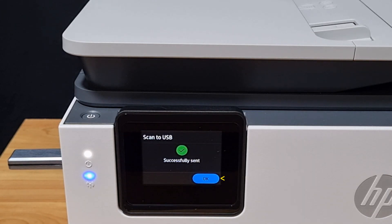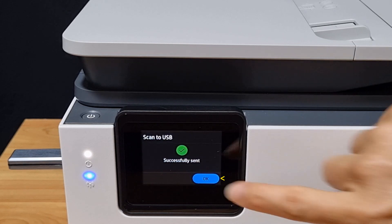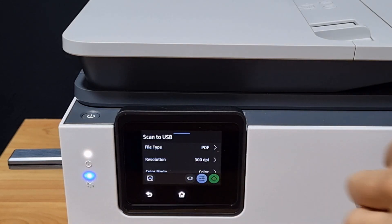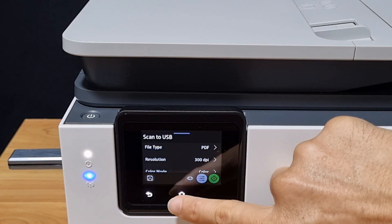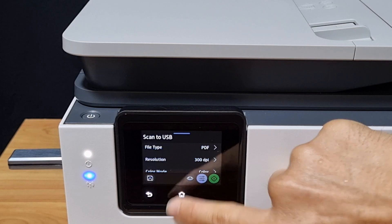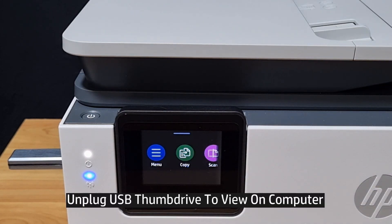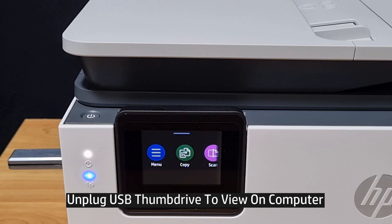Our scan is done. We can go home. Let's unplug the USB thumb drive and view it on our computer.